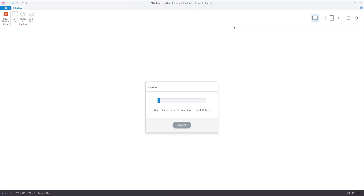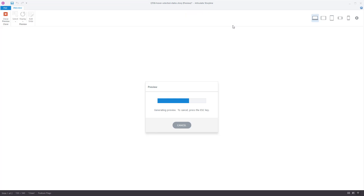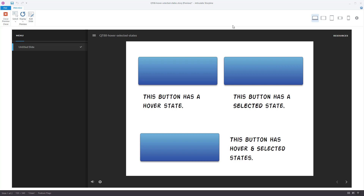Let's preview this and talk about what states do and how the pre-built states work. Any object you build in Storyline can have a state. These pre-built states remove the need to do your own triggers and programming. Normally you'd have to have a trigger that says change the state of this object from A to B when the mouse is over it, but with the hover state, once you create it on an object, it just knows that's what it's supposed to do.